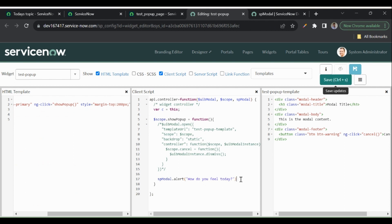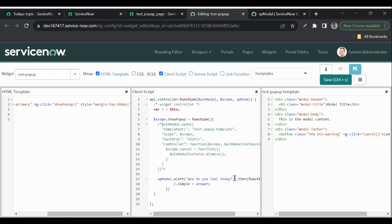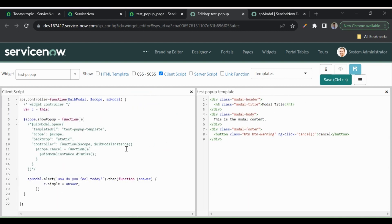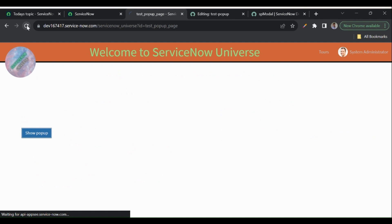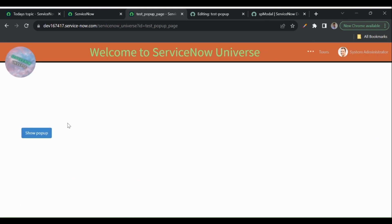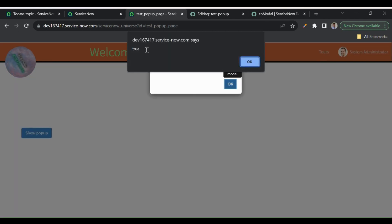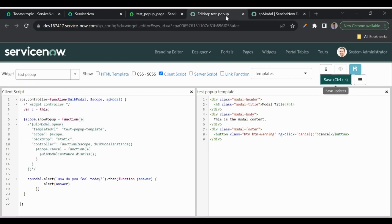If we want to do something after clicking OK, we can use the .then() function. For example, I'll alert the returned answer. Clicking 'Show Pop-Up' and then OK returns true. Based on this result we could redirect to another page or perform other actions.